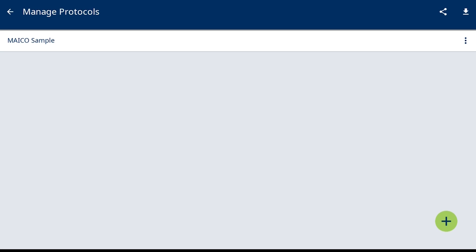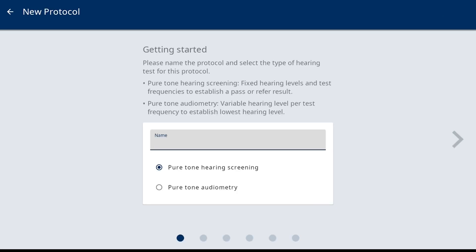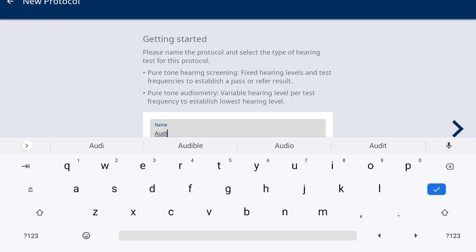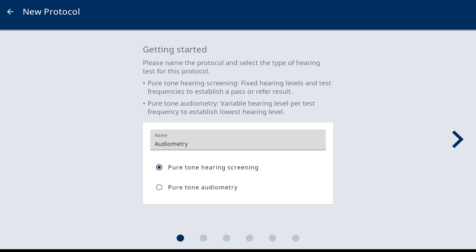Add a new protocol by selecting the plus icon at the bottom right corner. The first screen is to enter the name of this protocol and select the test method preferred. The test method options include pure-tone hearing screening and pure-tone audiometry. Once a name is entered with the onboard keyboard and pure-tone audiometry protocol is selected, use the right arrow to move to the next screen.